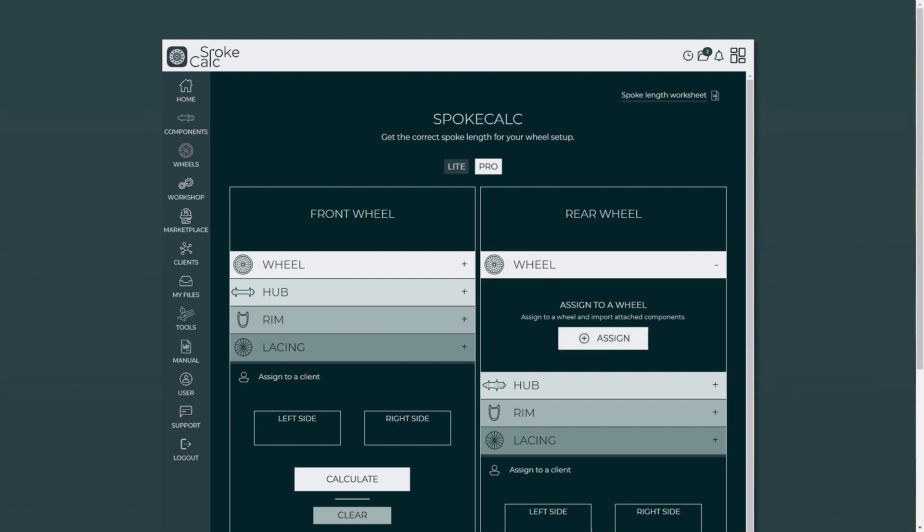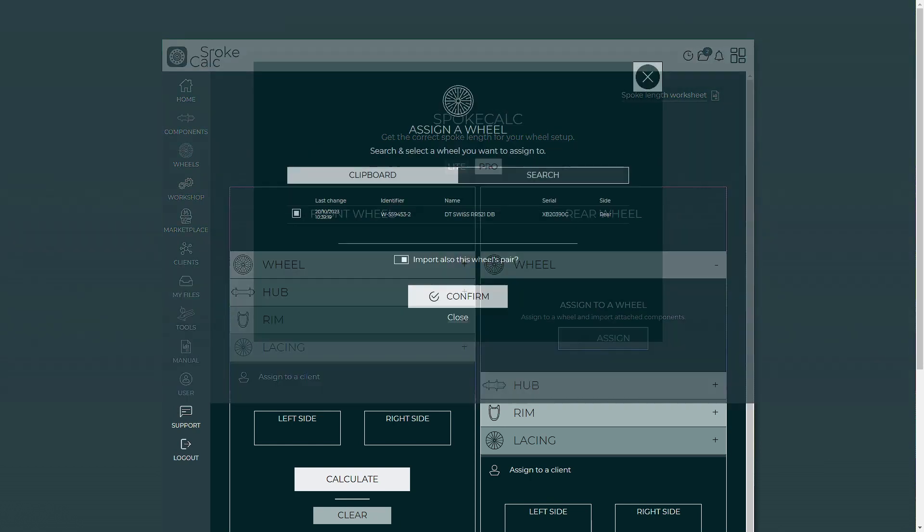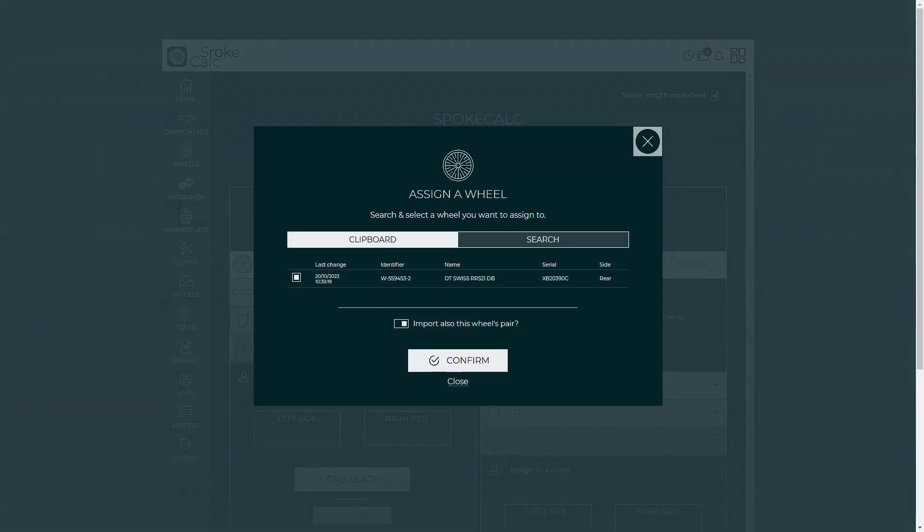Let's first click on assign a wheel button. Buttons like this have been there before, except now this feature offers us to select an item either from clipboard or a search bar.